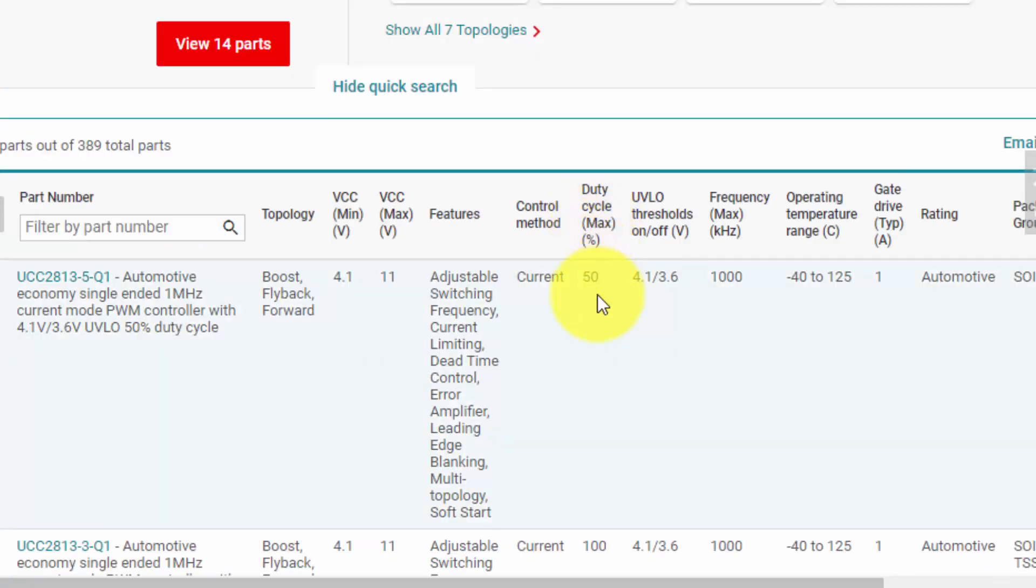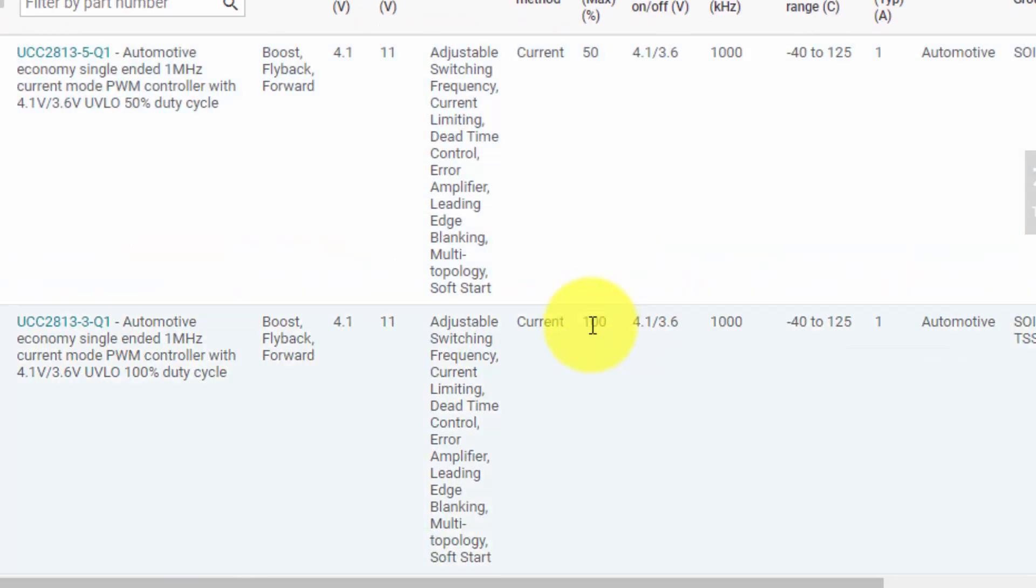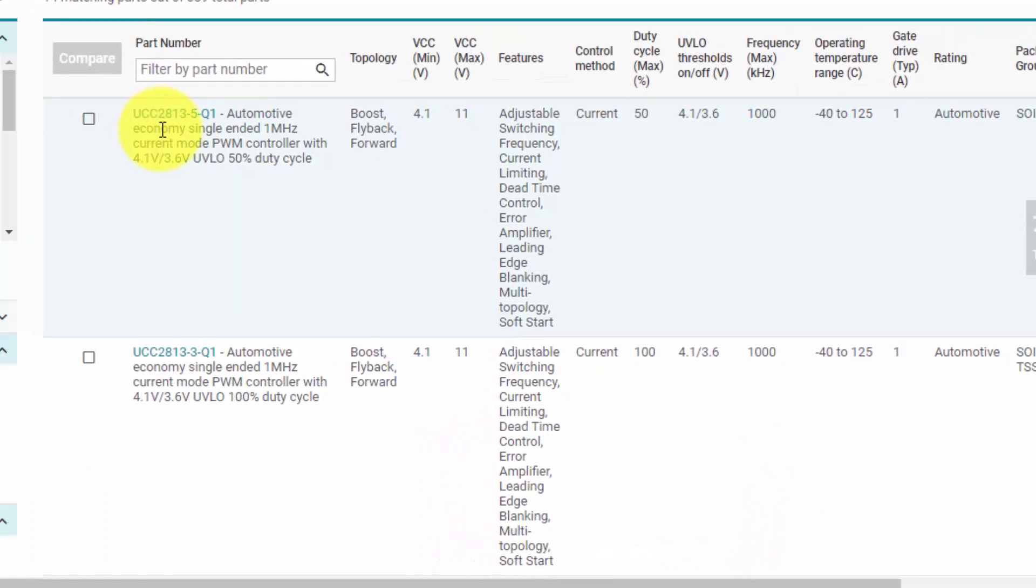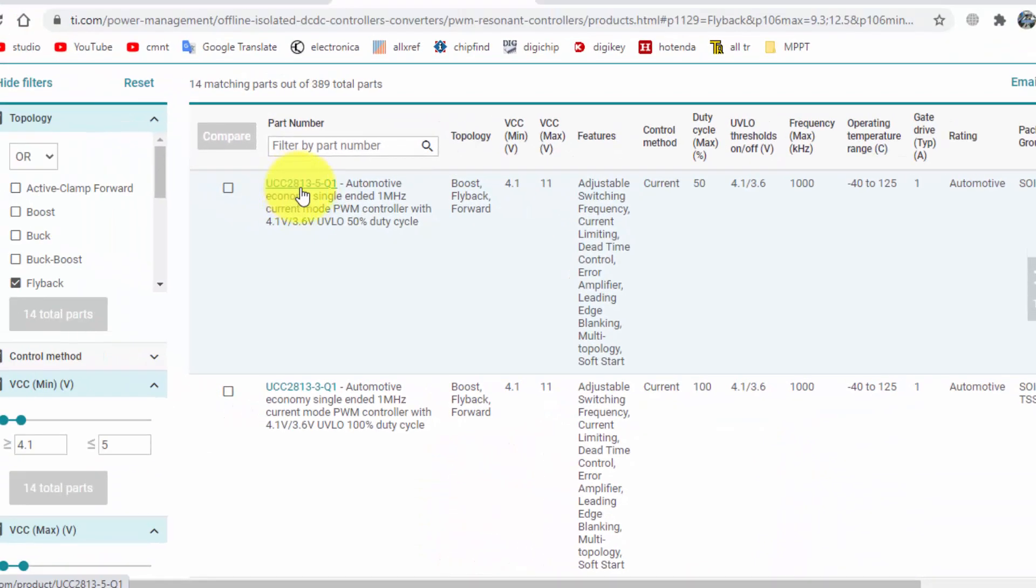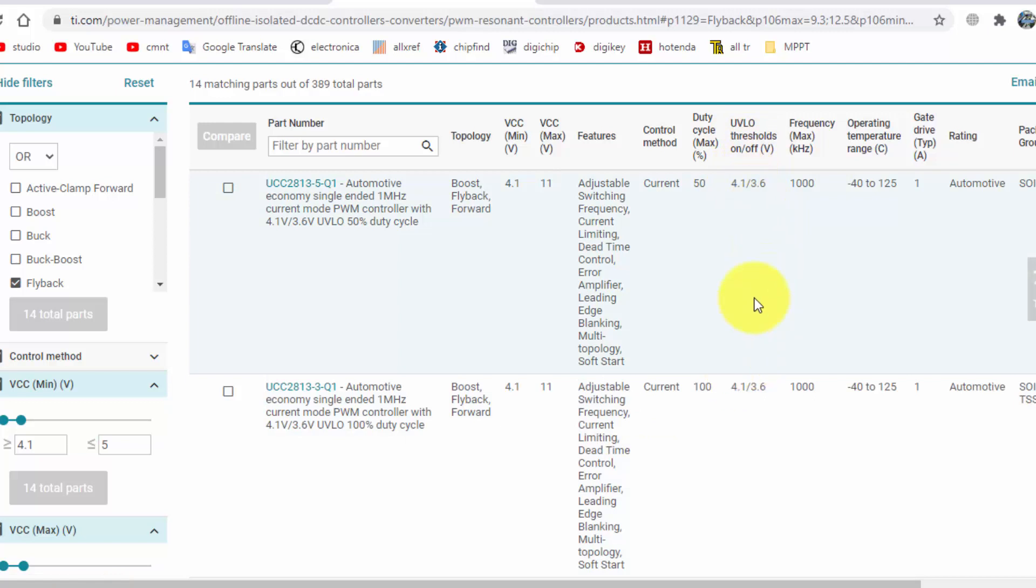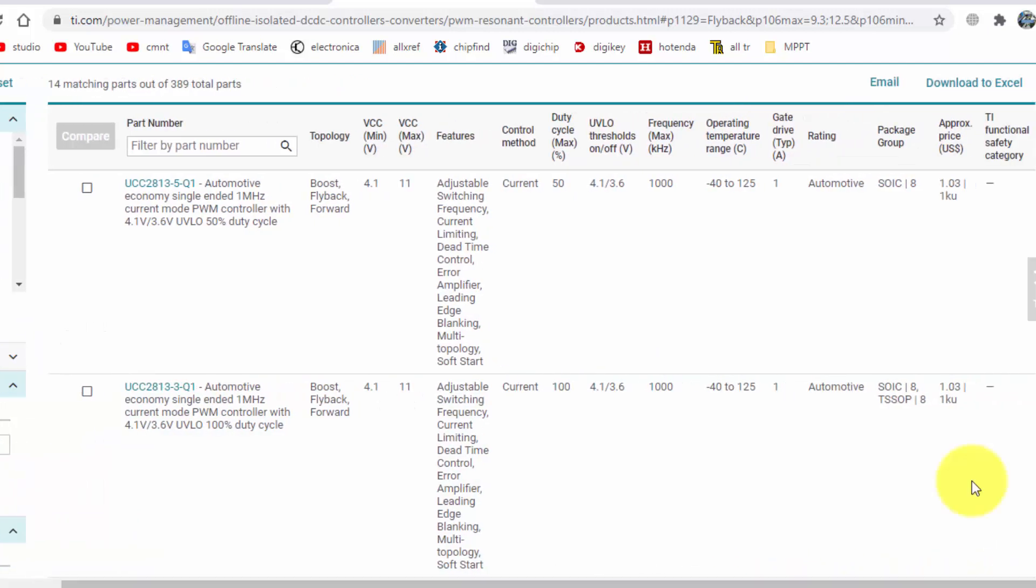Duty cycle up to 50%. If you want to 100%, you can use this IC. For 50% 2813-5-Q1 and 2813-3-Q1, it is 100% duty cycle. So here UVLO, under-voltage lockout, and maximum switching frequency 1000 kilohertz, operating temperature range and gate drive current typical 1 ampere.